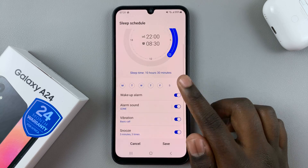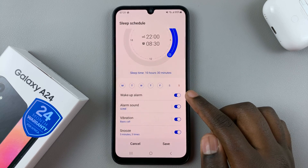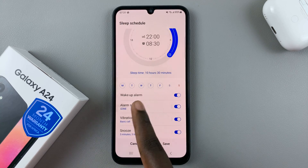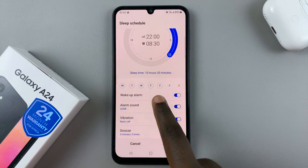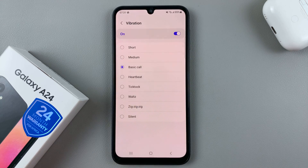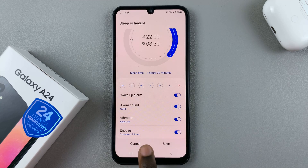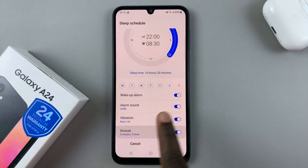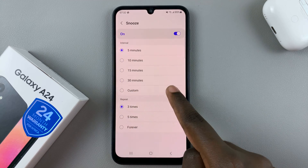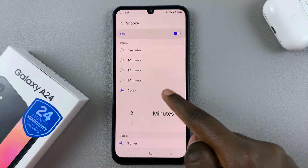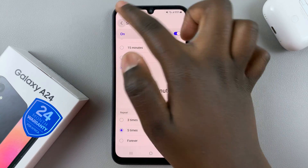Next, I can choose to have a wake-up alarm if that's what you'd like — you can have it turned off or turned on. If you choose to have it, you can choose your alarm sound, your vibration, and also the snooze time, so it's up to you to decide how long or short your snooze time is.